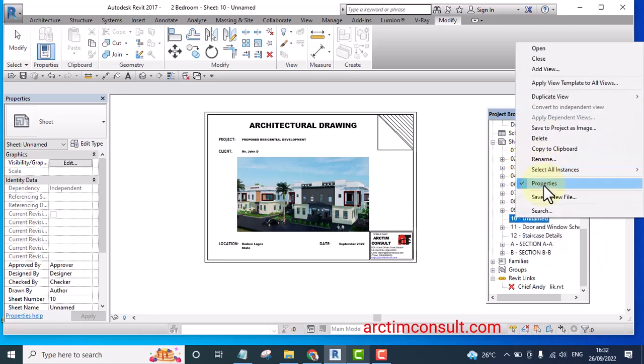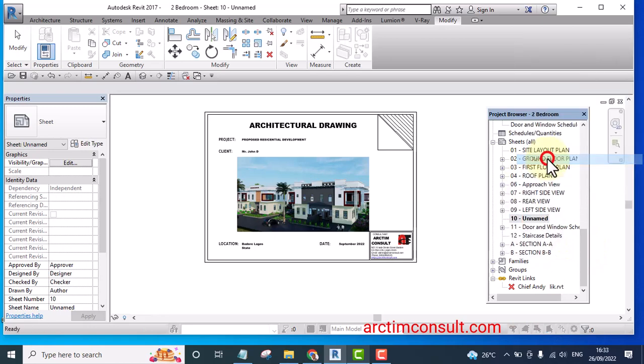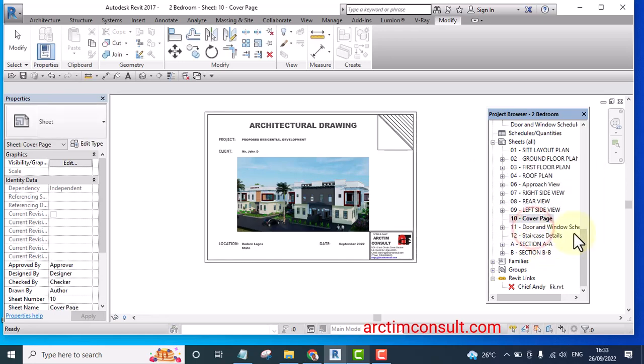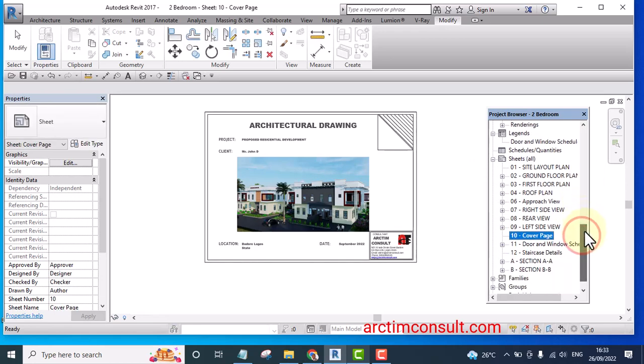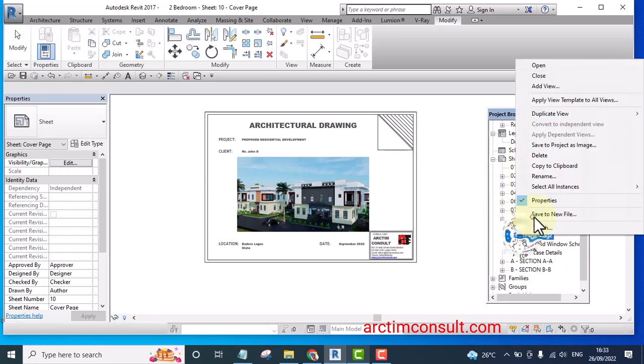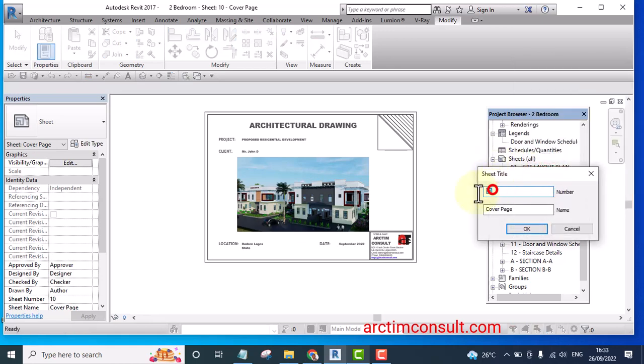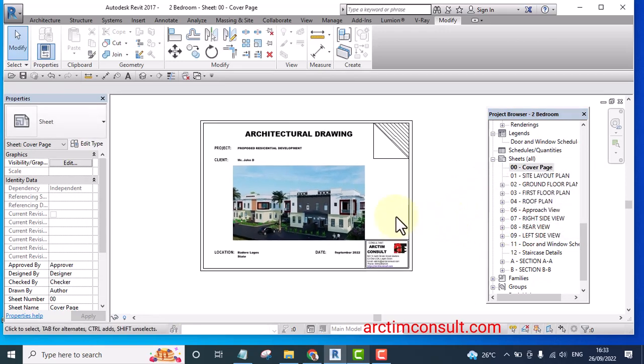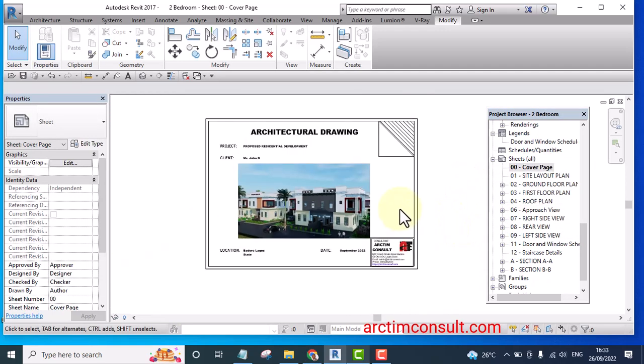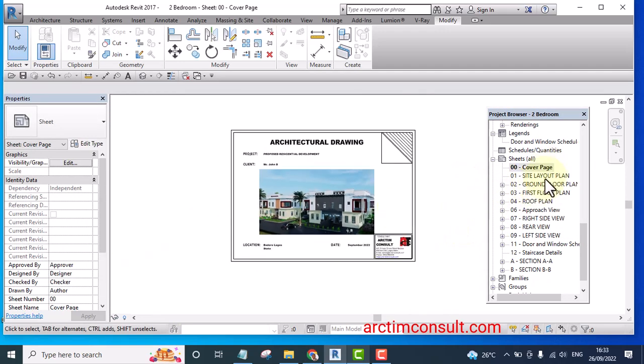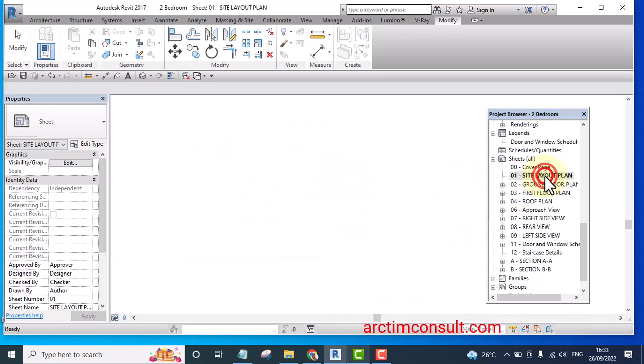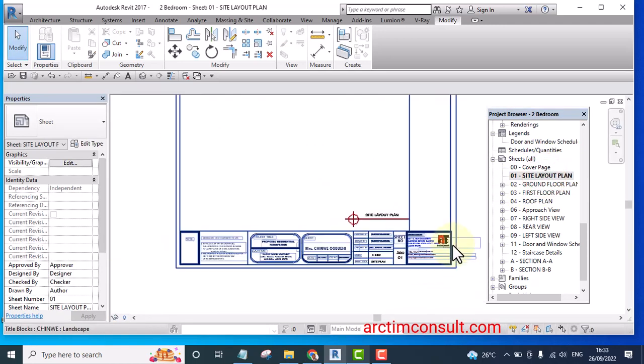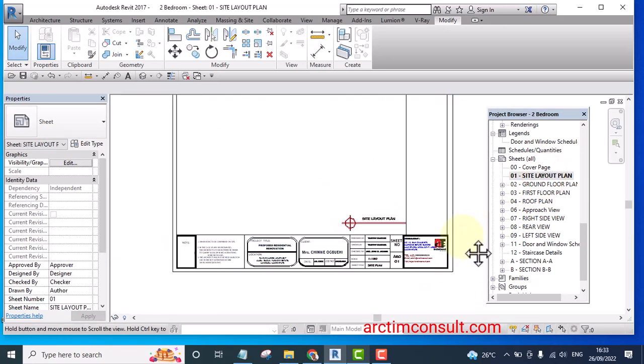If I like I can rename this page as cover page. And I always like to bring it to number one. For me to bring it up I will name it as 00. If I name it as 00 it is going to come up and there you go. So this is my cover and these are my title blocks.